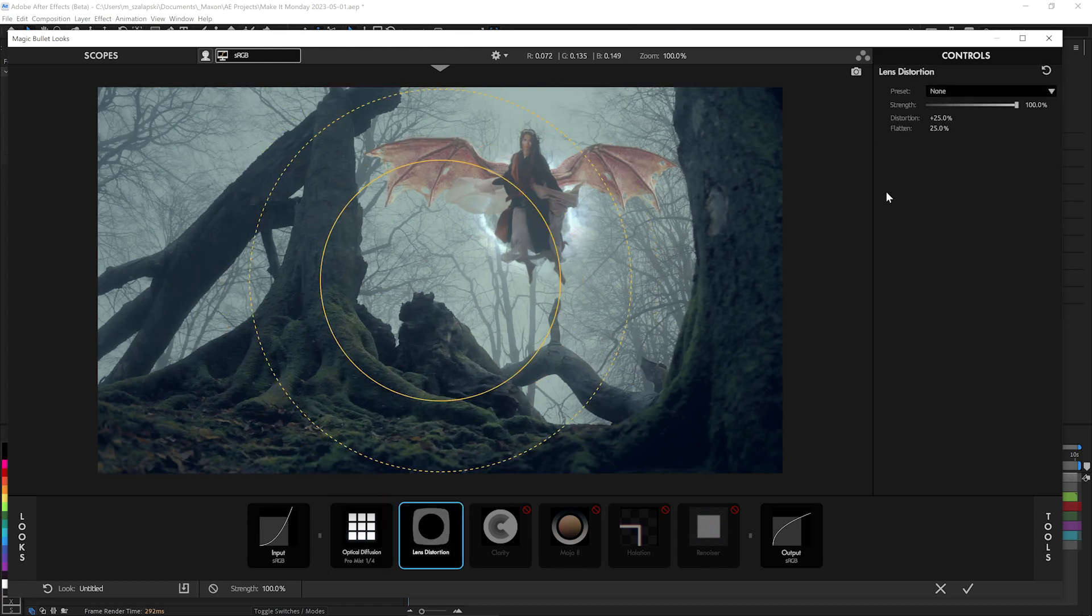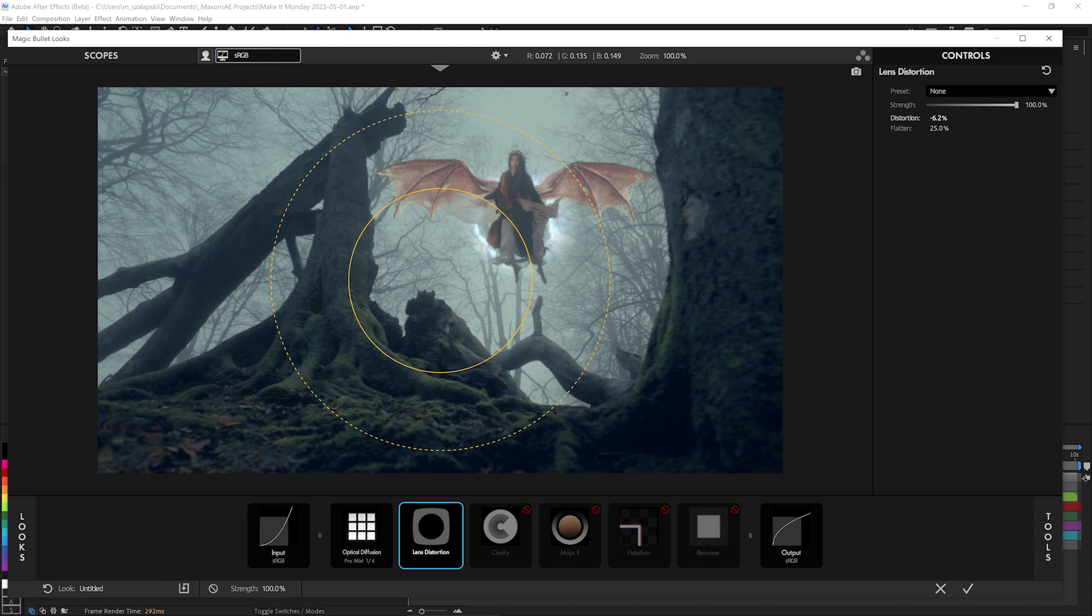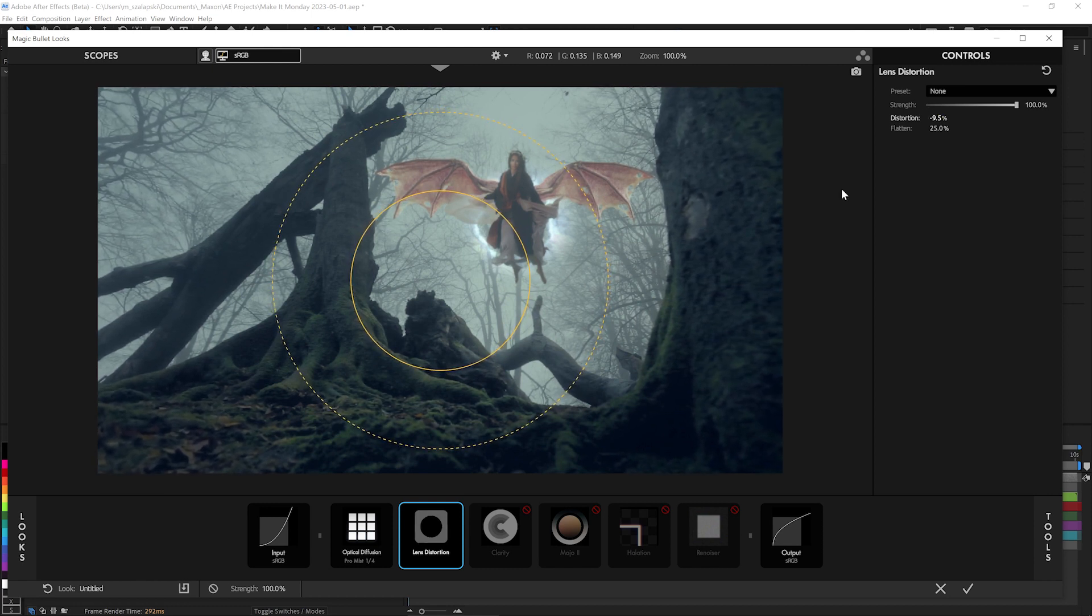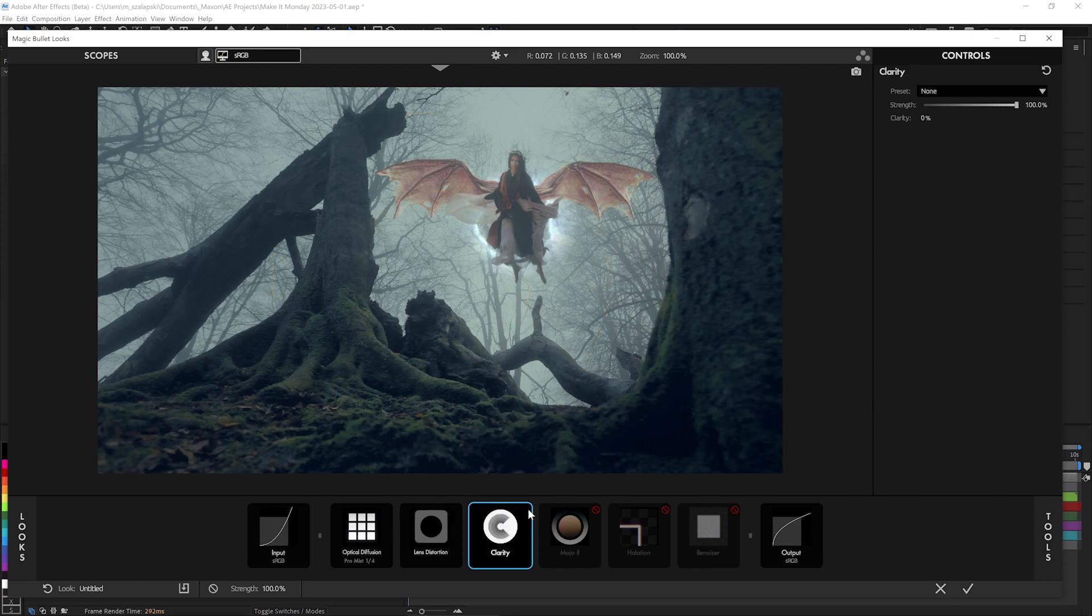Lens distortion. This is a kind of a wide angle lens it was shot with, and I want to help add just a little bit more distortion to it. So that when she and everything else here passes through that lens distortion, it'll really all feel like it's all part of the same scene.